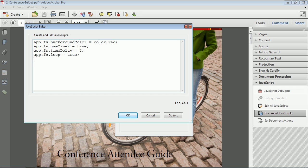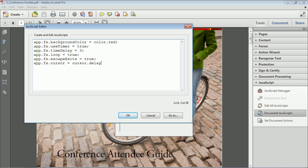We can give it an escape key setting: app.fs.escapeExits = true or false — a semicolon ends the statement. We can address the cursor — you don't have to do all of these, you can do just one or all of them. For cursor there's 'hidden' and others. We can also set up the transitions: app.fs.defaultTransition.